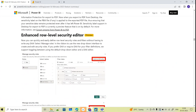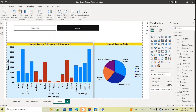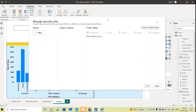Coming to the enhanced row level security editor — this is again a very interesting feature. Under Modeling you can see Manage Rules. Row level security is a very important concept and in almost every project you will be implementing it. The editor has been completely changed as part of the February 2023 update — it was totally different before and now they have changed it completely.